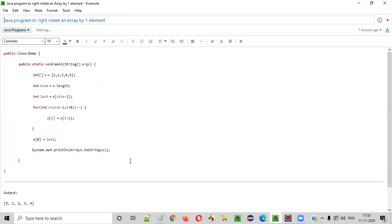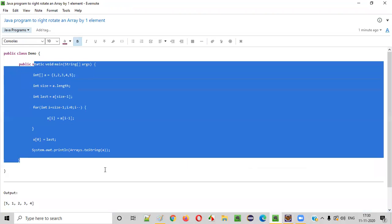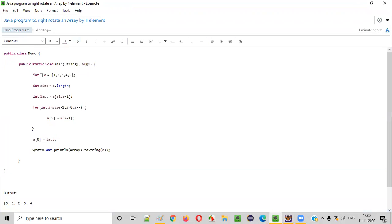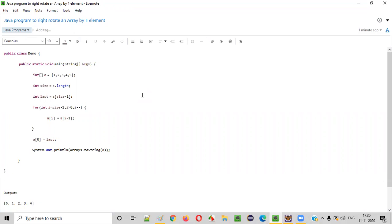So I hope you understood how to write a Java program to right rotate an array by one element. That's it. Thank you. Bye.